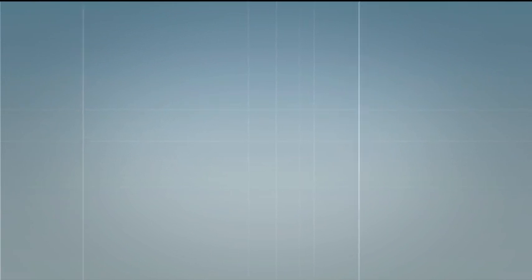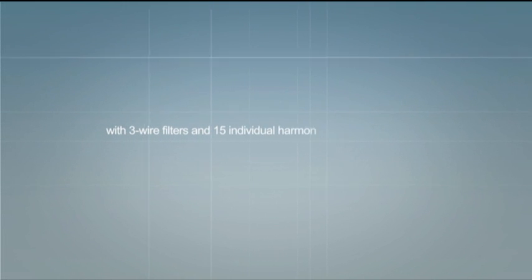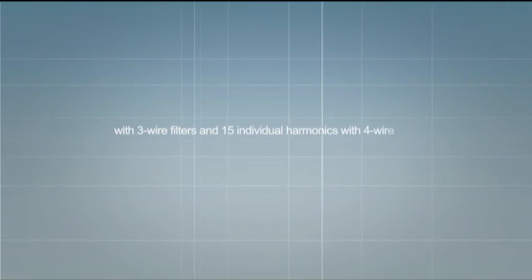But the PQF has much more to offer. Filtering of harmonics up to the 50th order. Simultaneous filtering of 20 individual harmonics with 3-wire filters and 15 individual harmonics with 4-wire filters. Target limits for each harmonic can be preset.